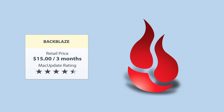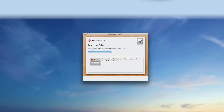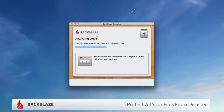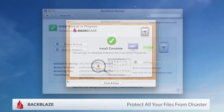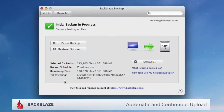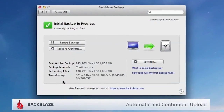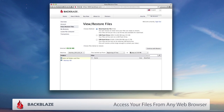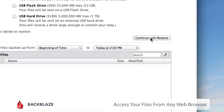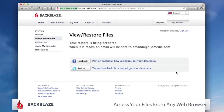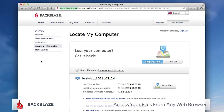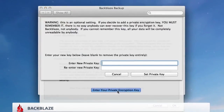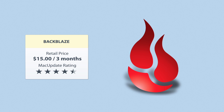Backblaze is one of the premier online backup services for Mac. Protect all your files from disaster without even thinking about it by uploading them automatically and continuously to Backblaze's secure servers. Access your files from any web browser, copy data between your computers, and more. Three months of unlimited backup is included in our bundle — a $15 value.